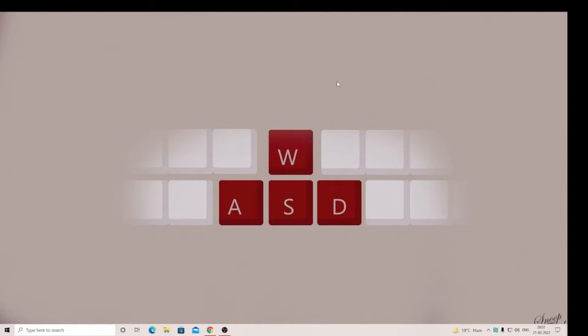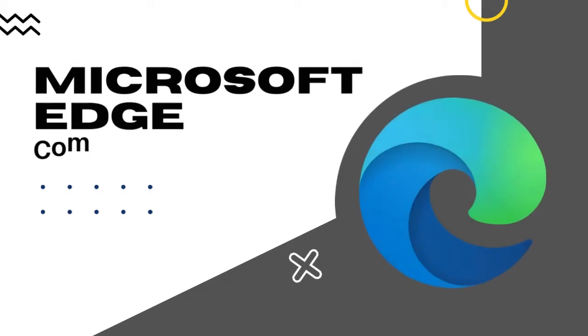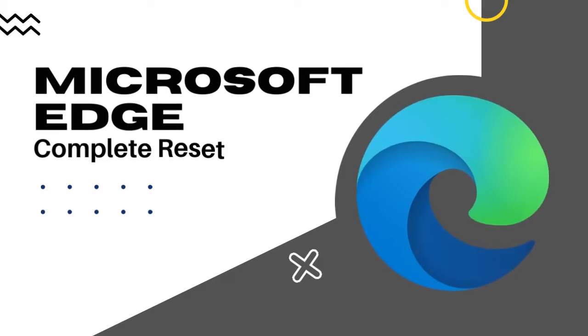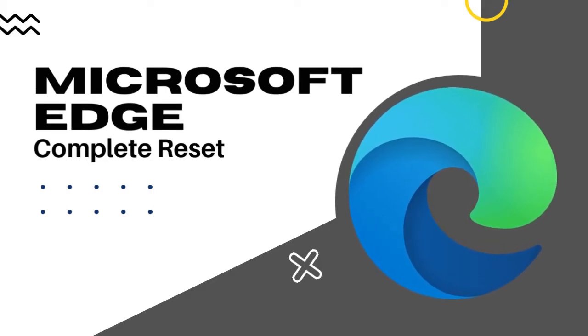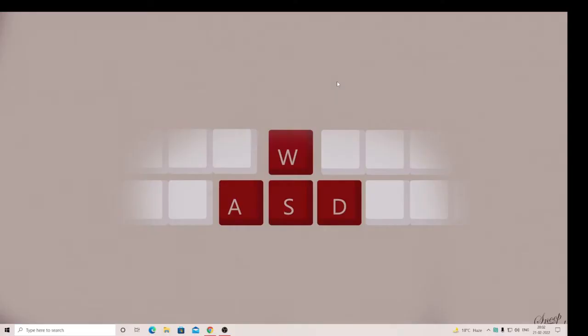Hey everyone, welcome back to Crown Geek. This is Shawas. In this video, I will be explaining how you can completely reset your Microsoft Edge. If you have any trouble, any problem, or anything wrong with Microsoft Edge, resetting it completely can quickly fix the problem. It has to be done in two steps, so keep watching.